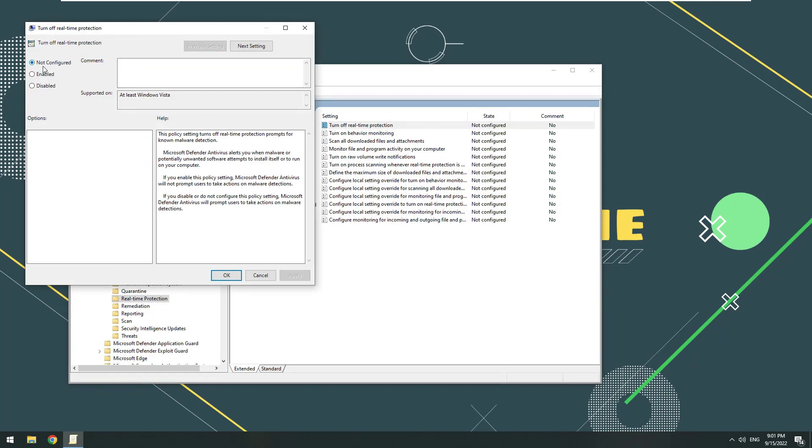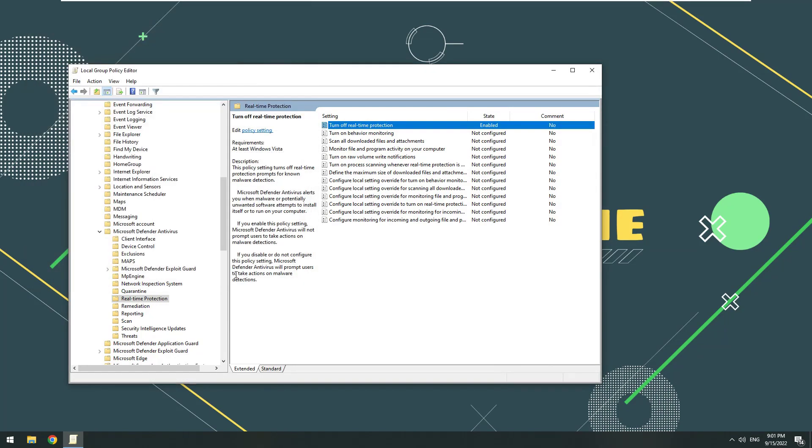Right-click Turn off Real-Time Protection. Select Edit. Select Enable. Select Apply and OK.